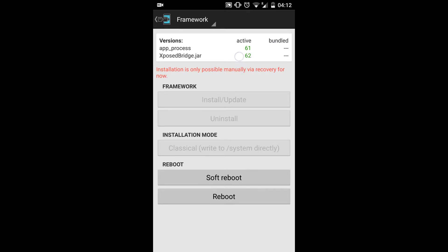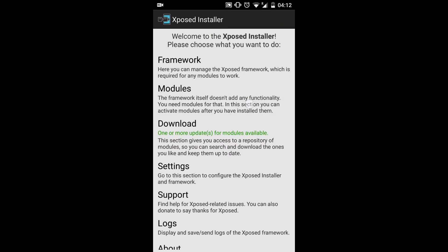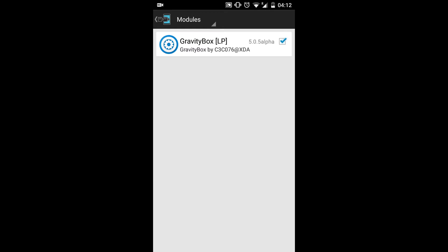It should be showing that, as you can see, there are two things over here: the app process and the Xposed Bridge JAR. They should be active. I'm having 61 and 62 processes running.